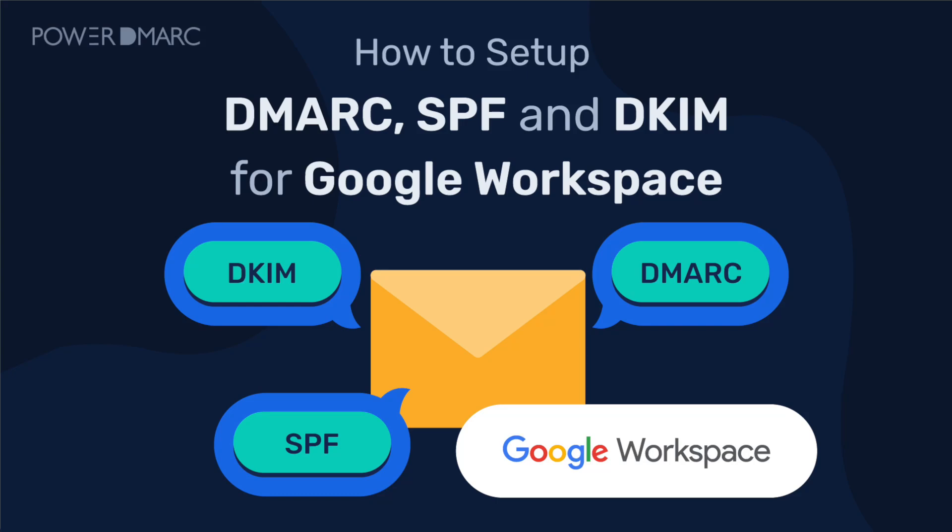If you're a Google Workspace administrator, setting up DMARC, SPF and DKIM is one of the most important steps you can take to protect your emails. In this video, I'll be showing you exactly how to set up email authentication for your Gmail business domain and why it's crucial.